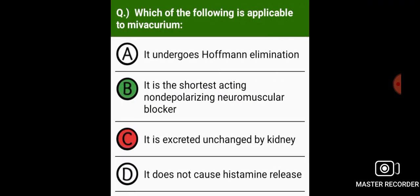Which of the following is applicable to mivacurium? It is the shortest acting non-depolarizing neuromuscular blocker.